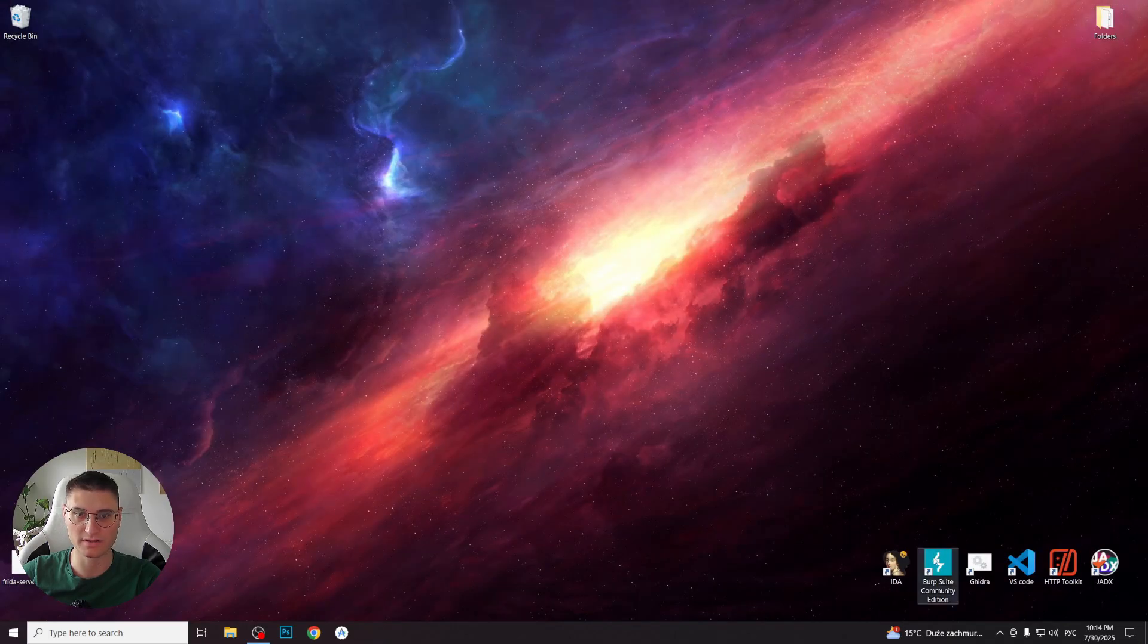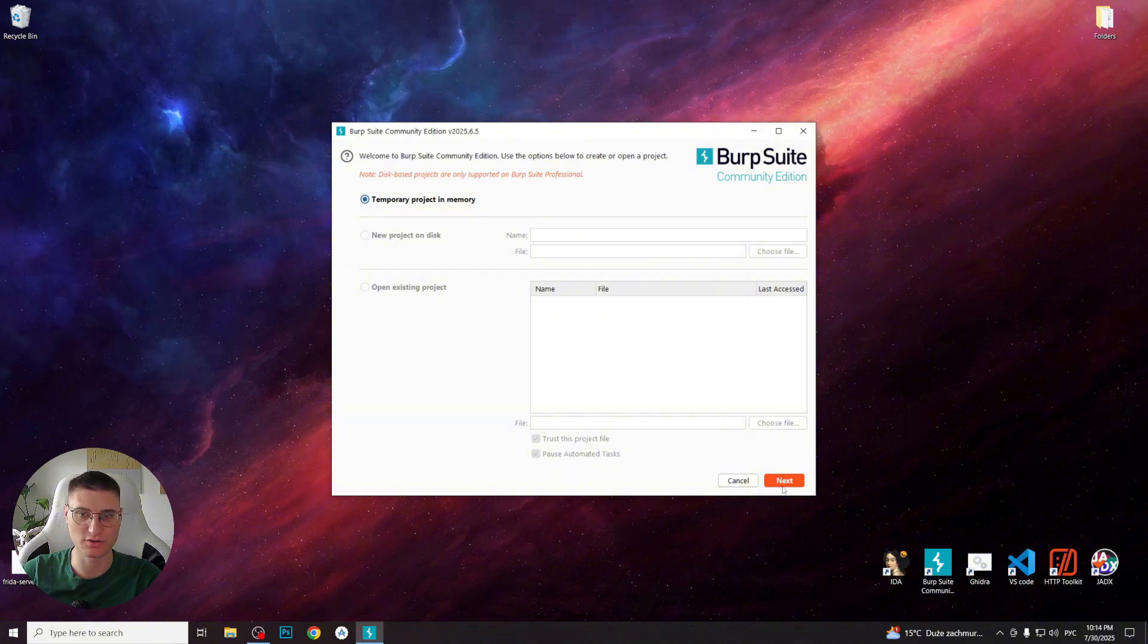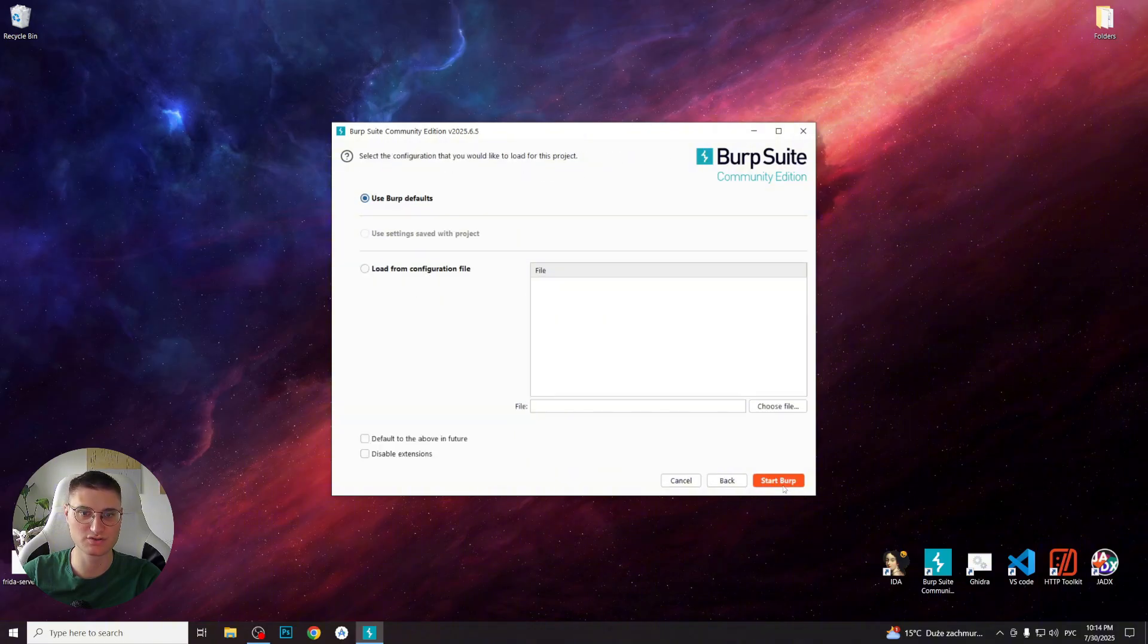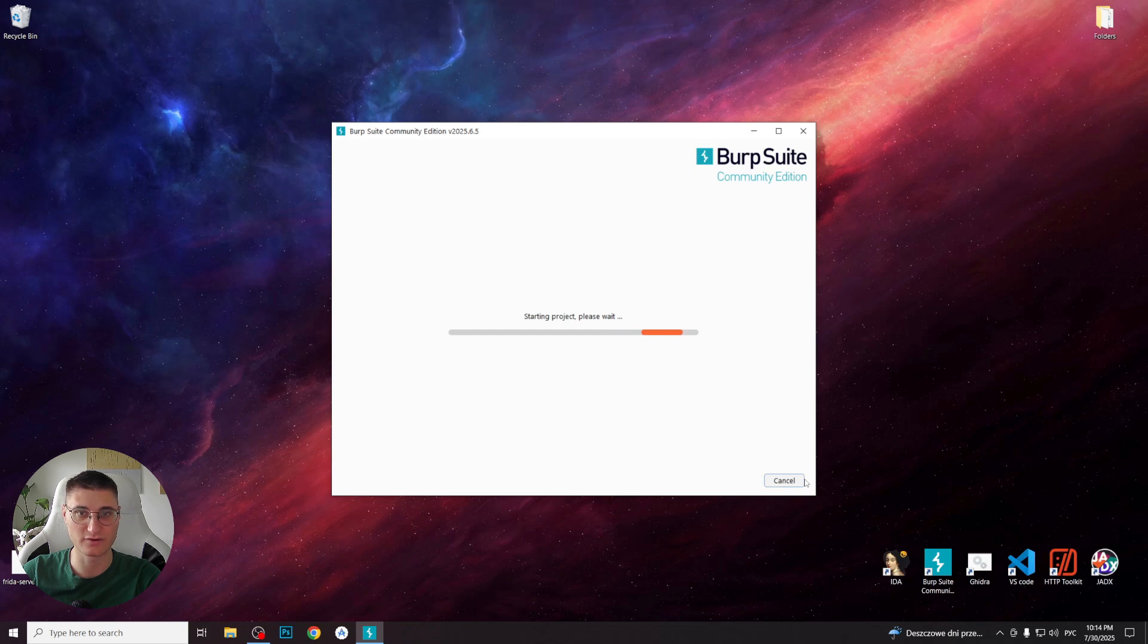Now we can open it. In the Community Edition we can only create temporary projects, so leave the default option selected. Then choose use Burp defaults to start your first project. Later you will also be able to load the saved project settings. Wait for it to initialize.